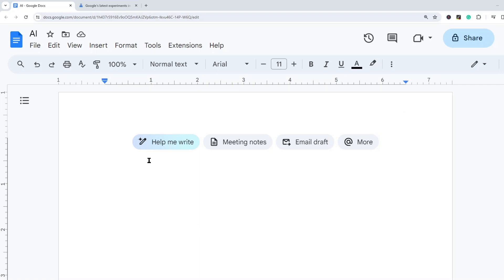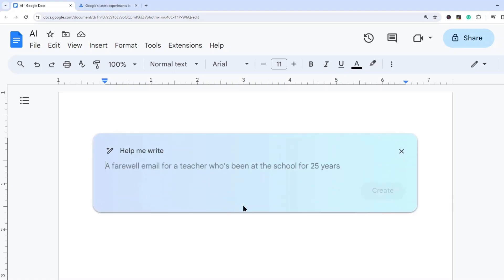So I have enabled these new AI features already. When I go into Google Docs I have this option here that says help me write, and this is where you can provide your prompt.